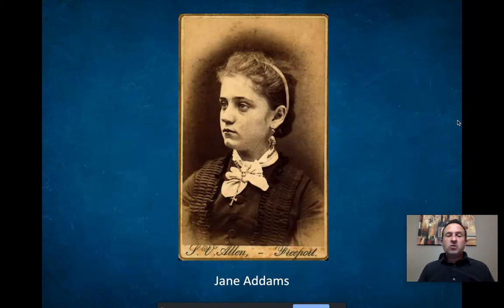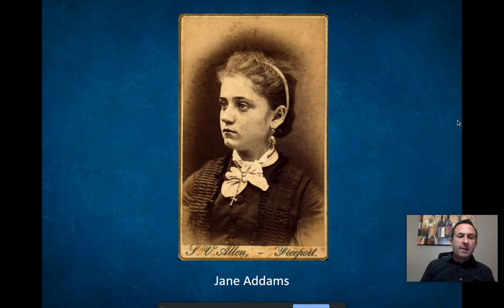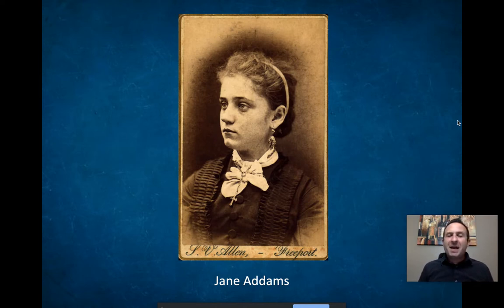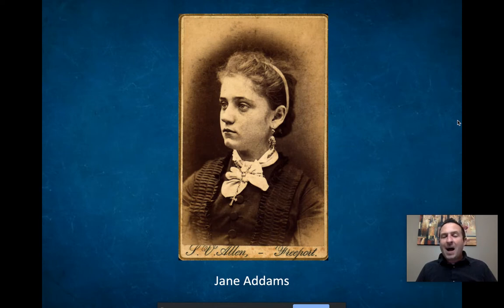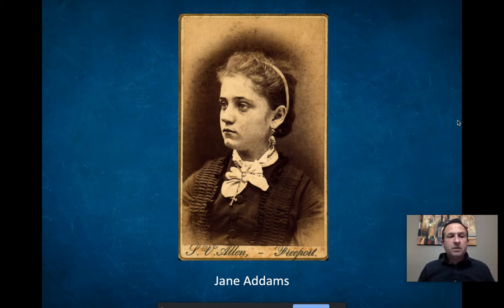Next: social justice issues. There are a couple of examples here. The first is what's called the settlement house movement. One of the big issues — as we talked about with Jacob Riis — is immigrants coming to urban centers living in squalor. They have trouble finding jobs, finding housing, learning the language, and assimilating because they live in their ethnic enclaves.